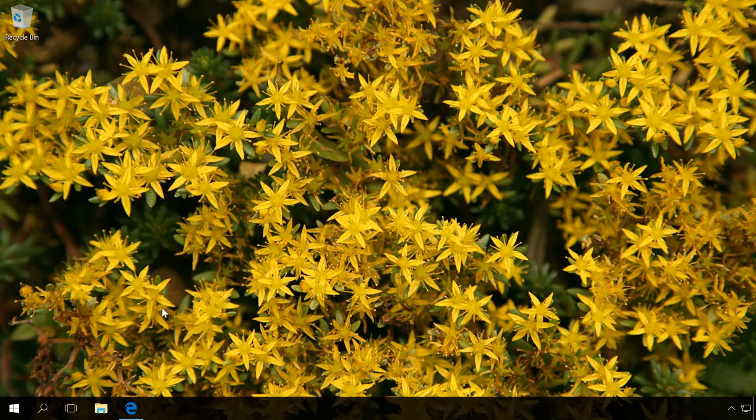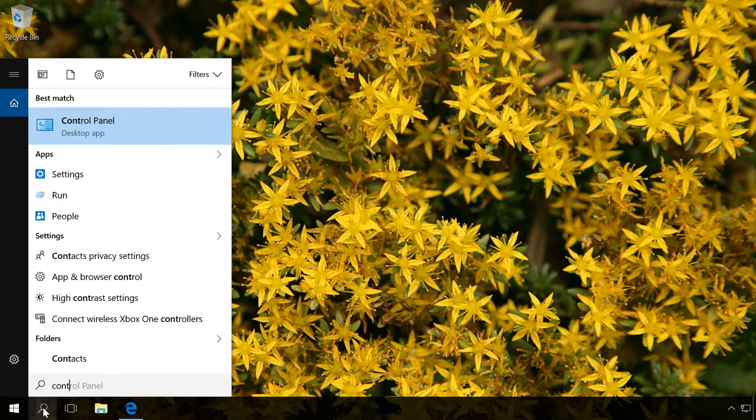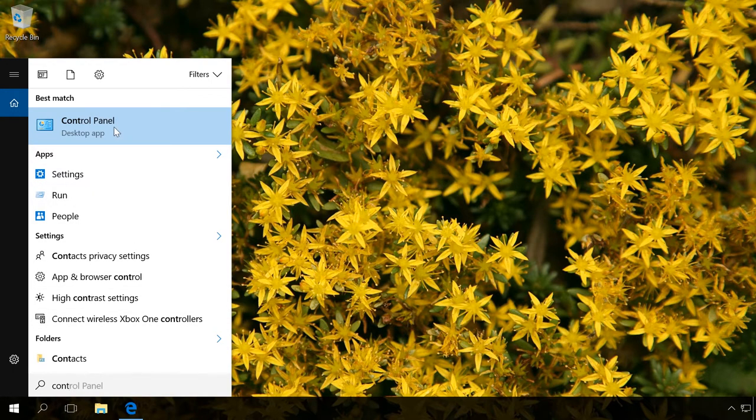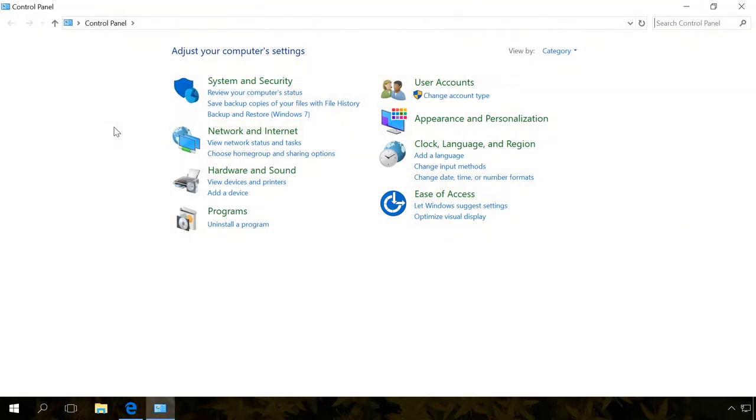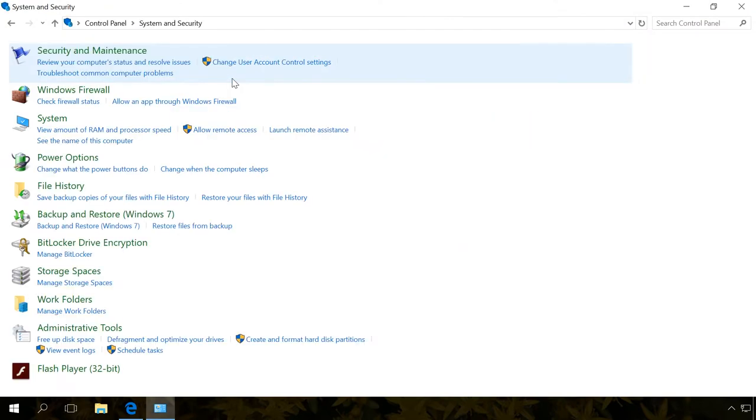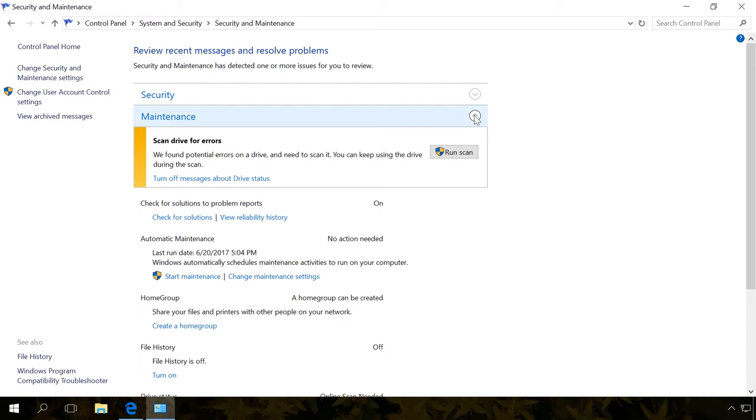First of all, let's have a look at a Windows integrated tool – Reliability Monitor. To start it, open Control Panel, System and Security, Security and Maintenance. Open the Maintenance menu and select View Reliability History.